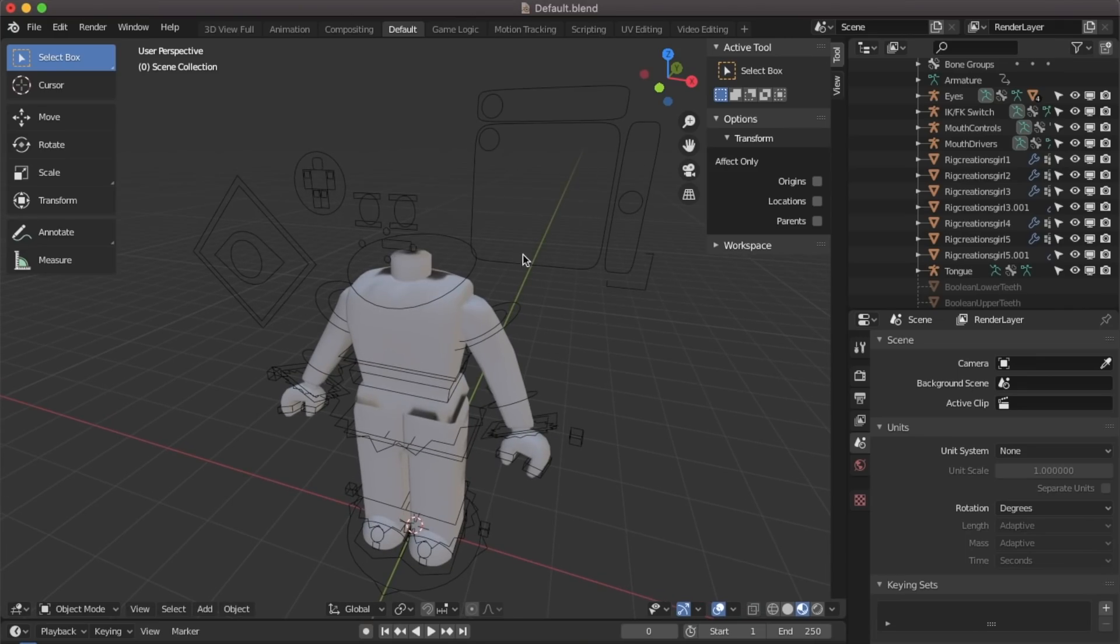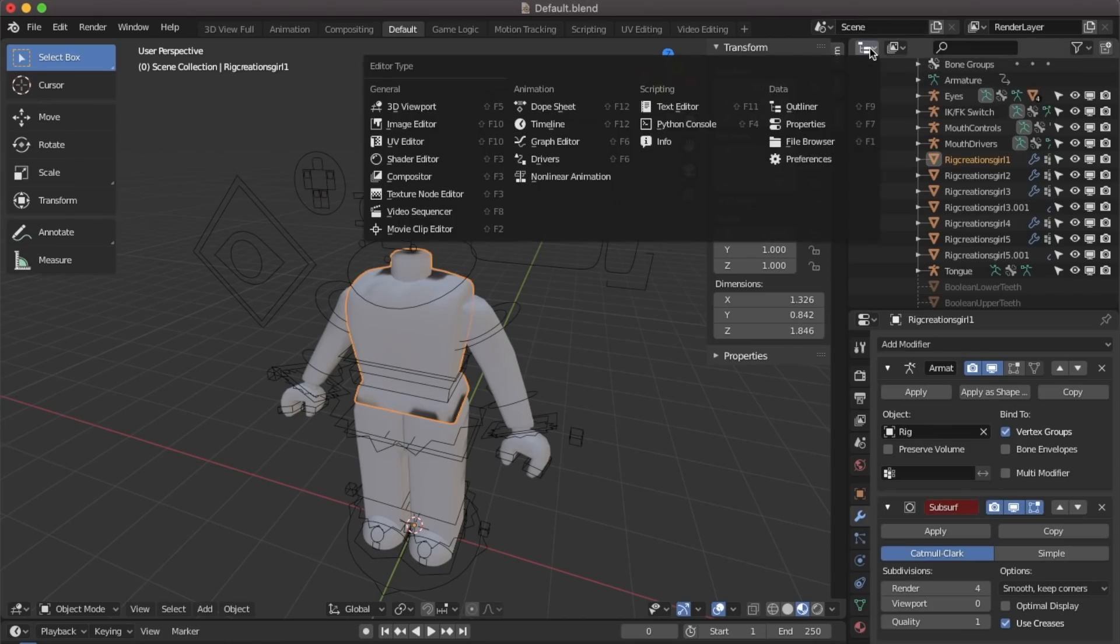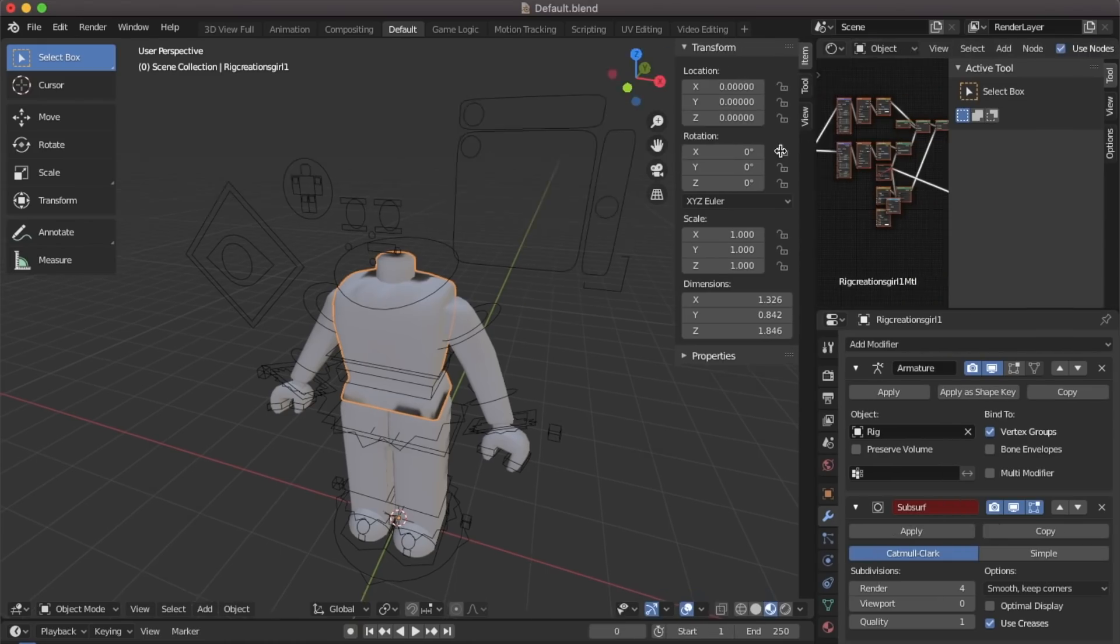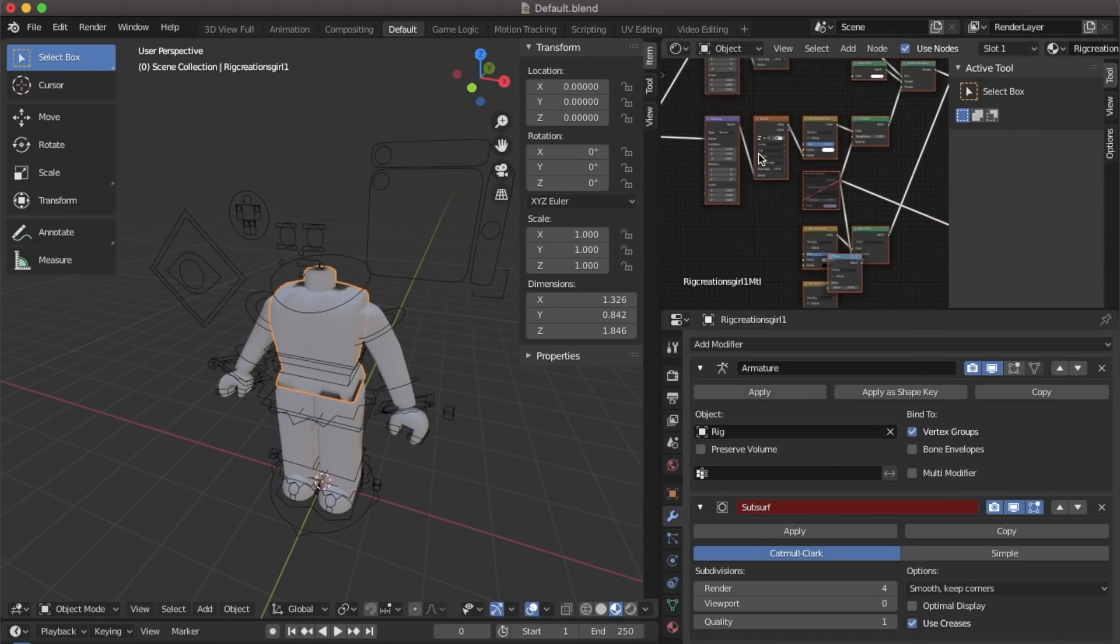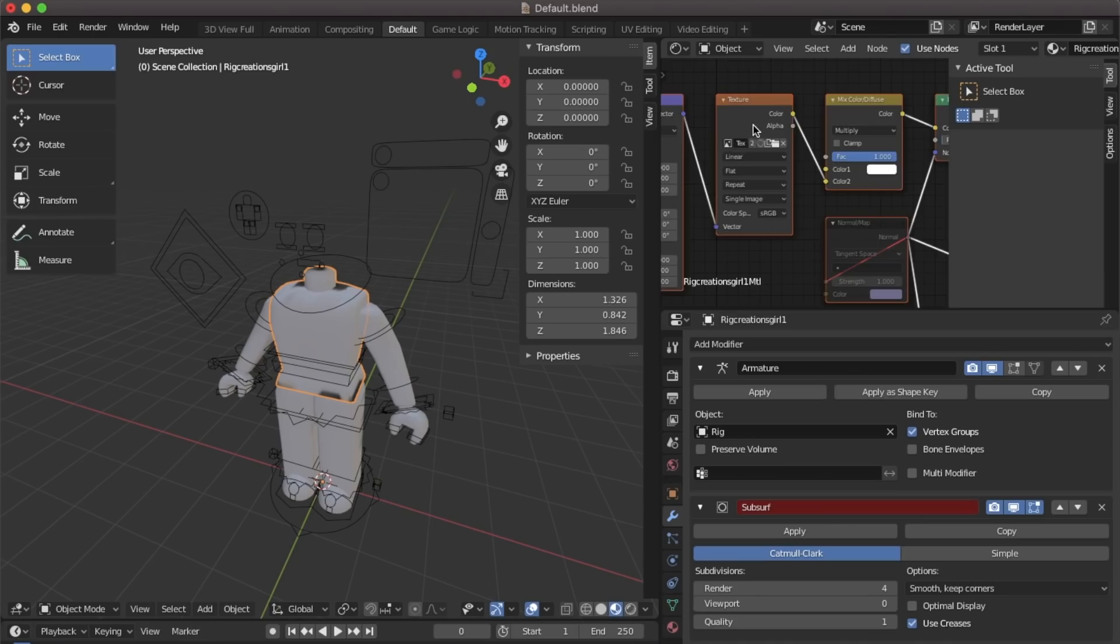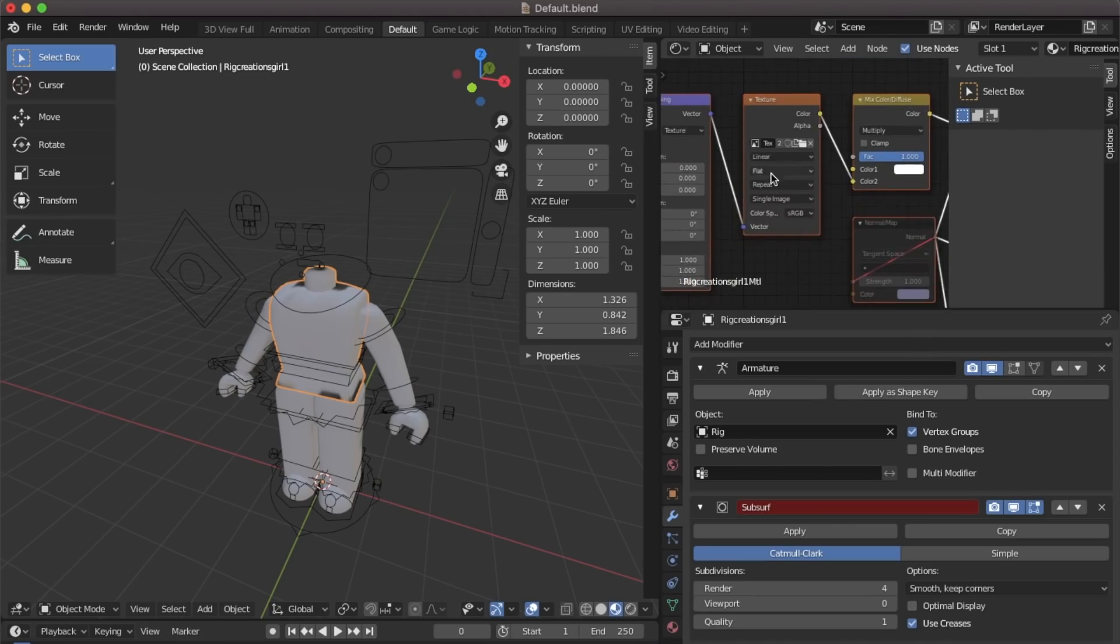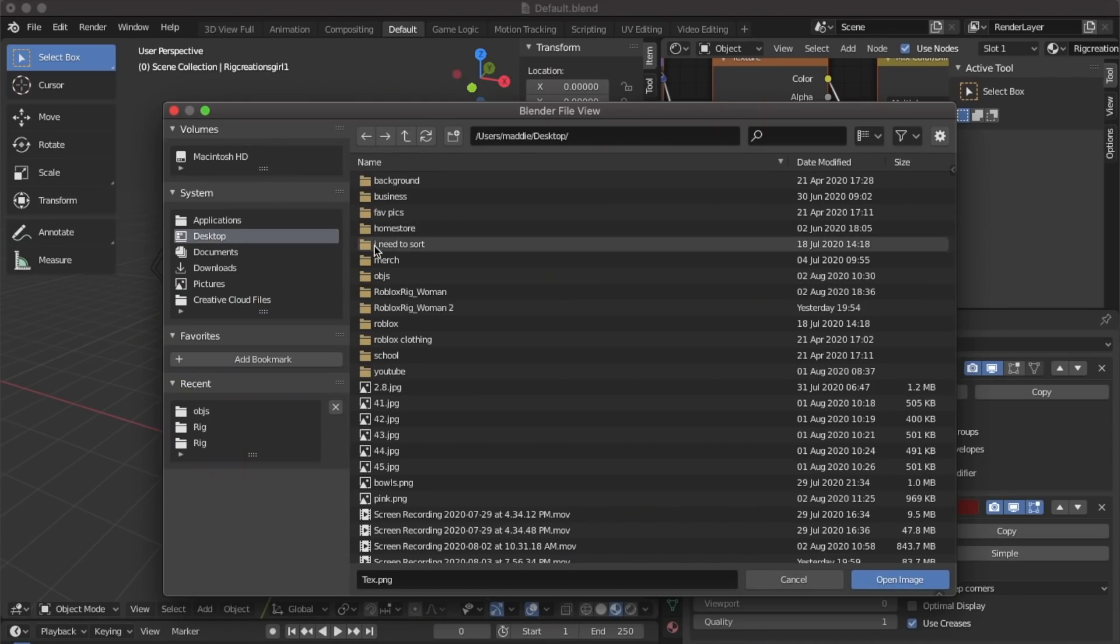Now you should have a grey body with no head. Click on any of the body parts and go up to where my mouse is. Click shader editor. Now you can drag it out so you can see everything. And you're going to go down to the orange one that says texture, not the top one, the one below. Find your texture of your character and open it.